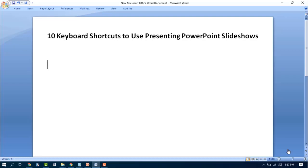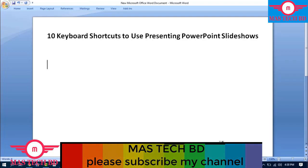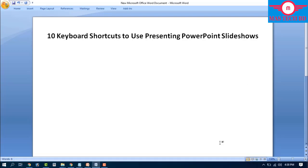Hello viewers, Assalamu Alaikum! How are you guys? Hope you're well. Today I have brought a new video which will be nice to see. Those who are new to my channel, please click the subscribe button and press the bell icon button, and share this video with friends.